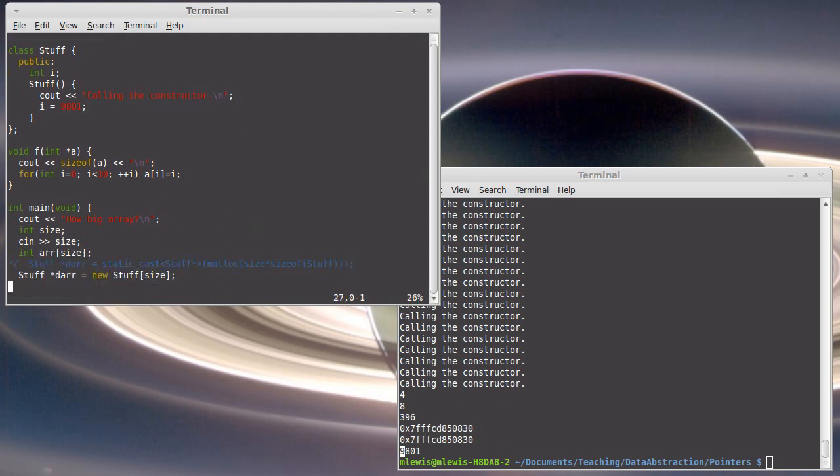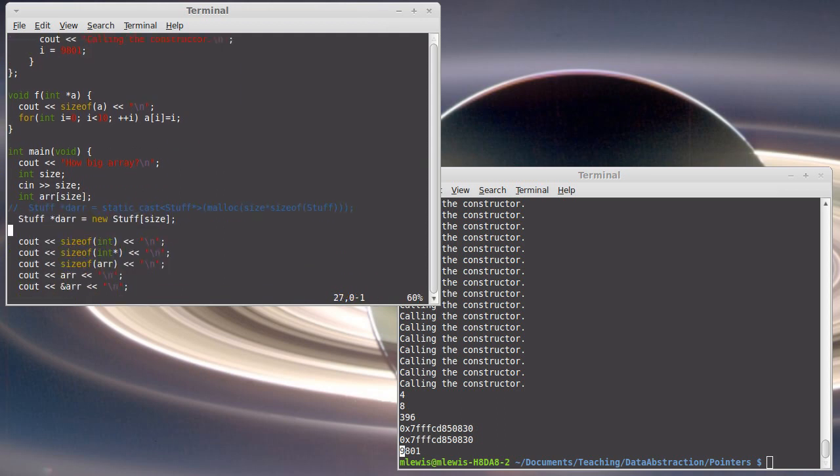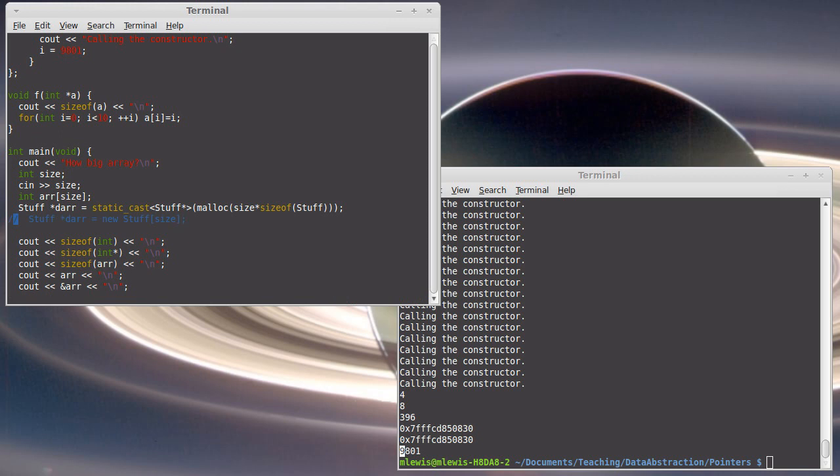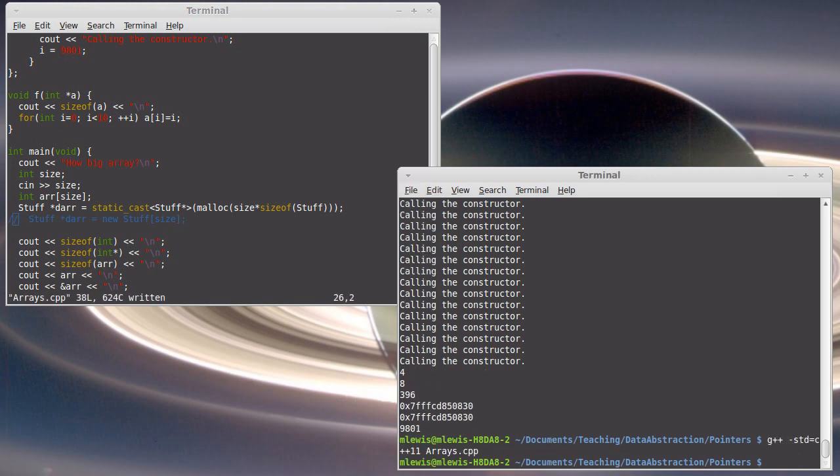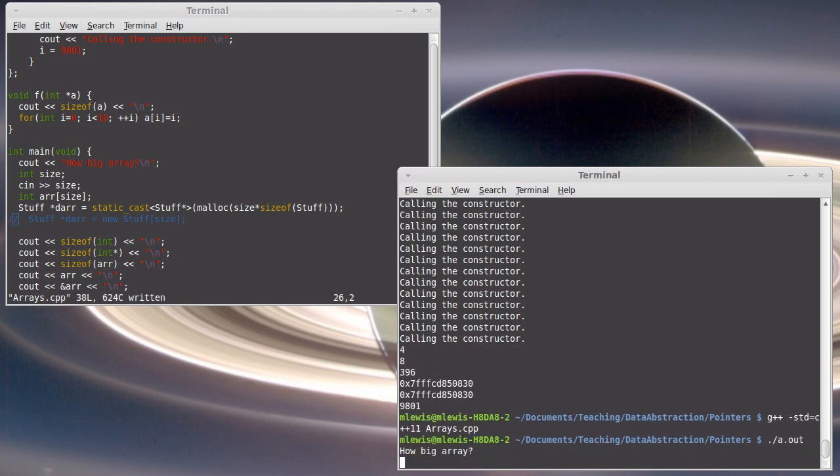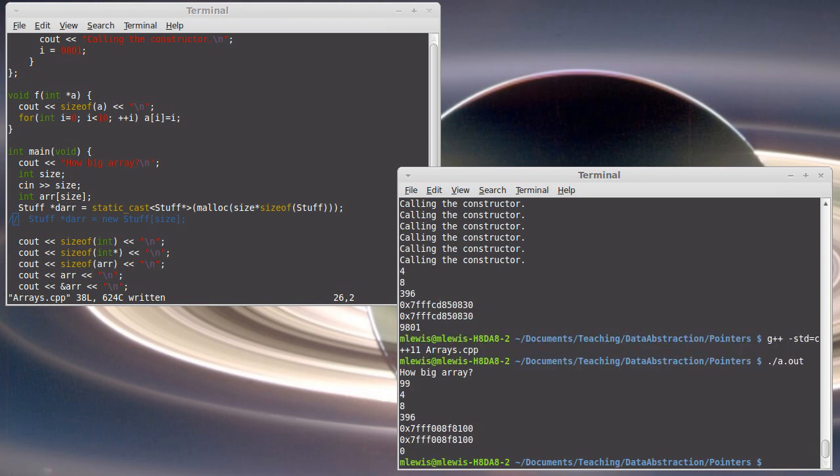What happens if I use malloc? 99. None of those printed. Okay. So the call to new, when you make a new array using new,